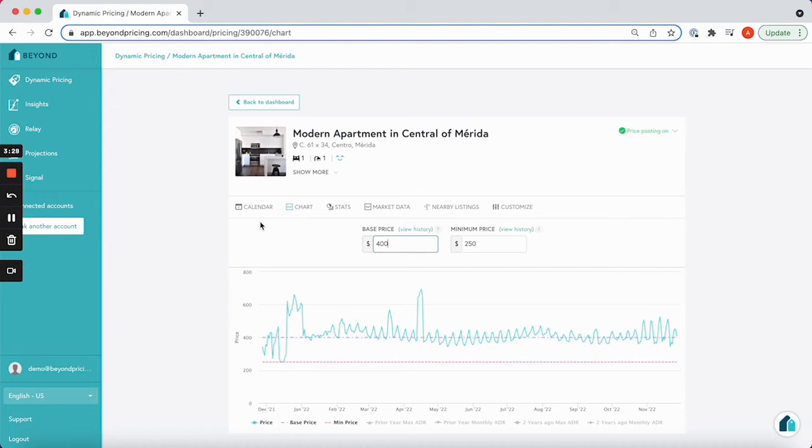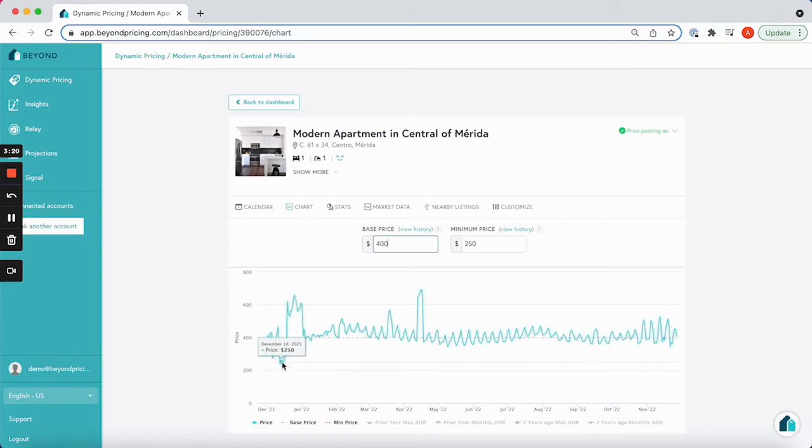For example, with a minimum of $250, we are hitting it in a low season and essentially flat pricing, as you can see right here.